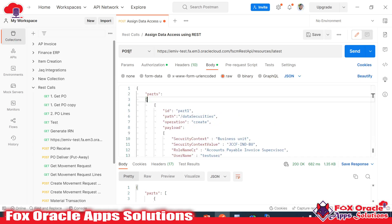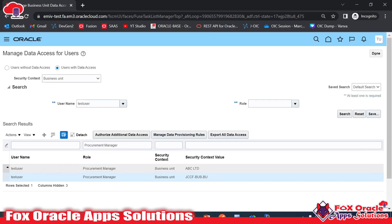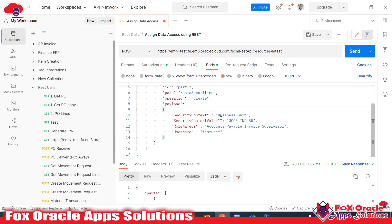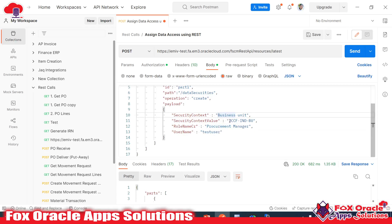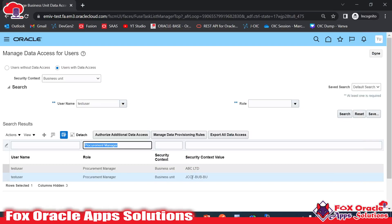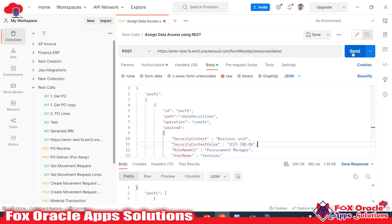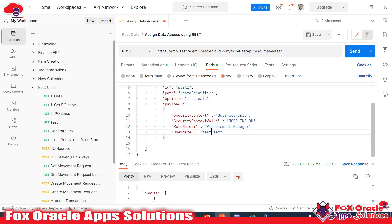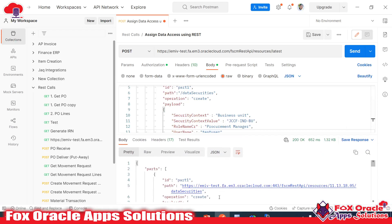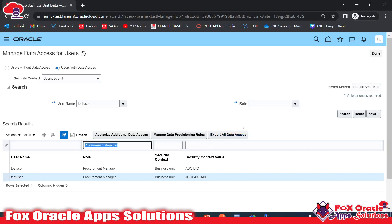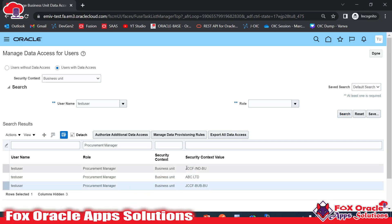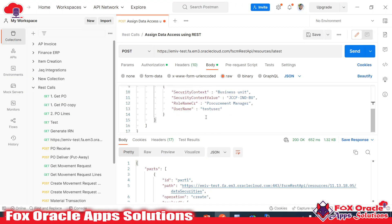In the request body, we provide the payload. Suppose I want to assign the Procurement Manager role to this user for the business unit 'JCCFI BU.' Right now that business unit is not present in the UI. Once I click Send, the request returns a status of 200. Going back to Fusion and searching again, you can see the new business unit has been added — this is the one we assigned using the REST API.